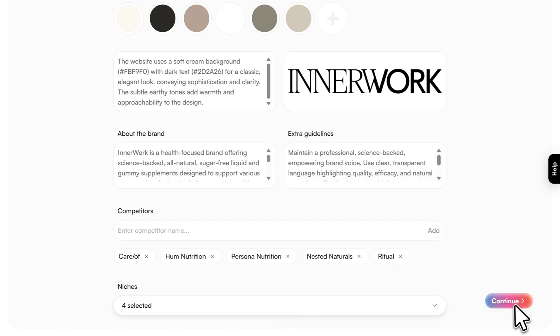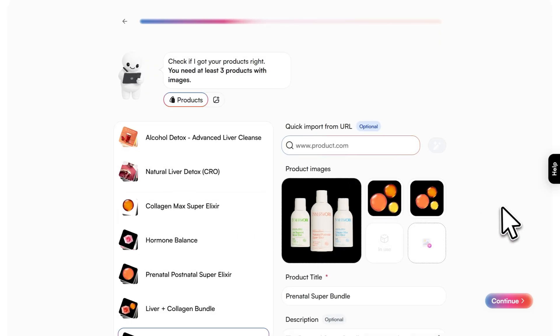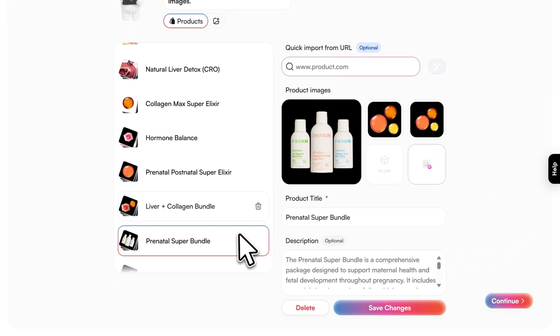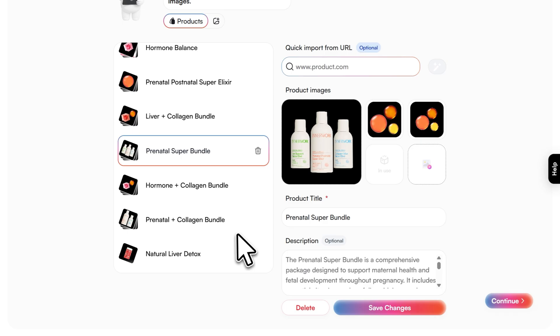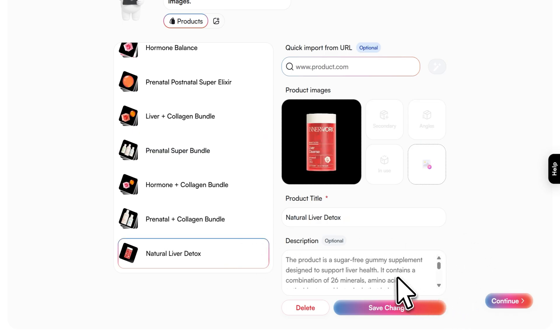But if something's off, you can manually adjust it. Then you'll verify your product images. If the scraped images look accurate, you're ready to move forward. If not, upload additional high-quality images. This step is critical because these become the foundation of every ad.